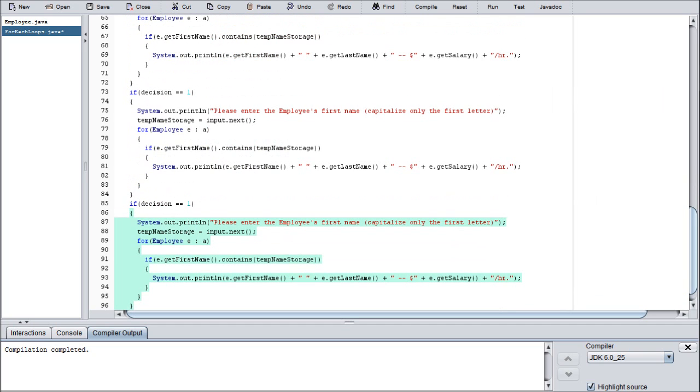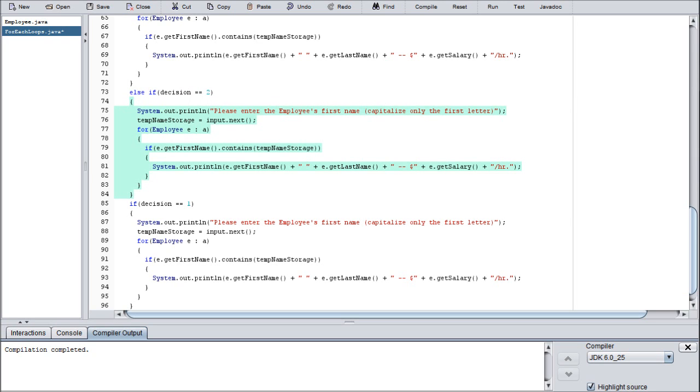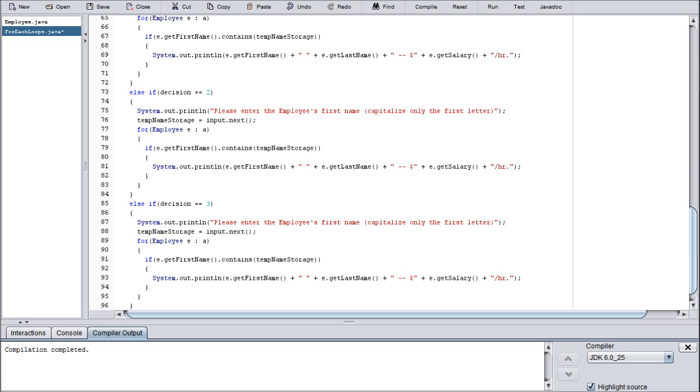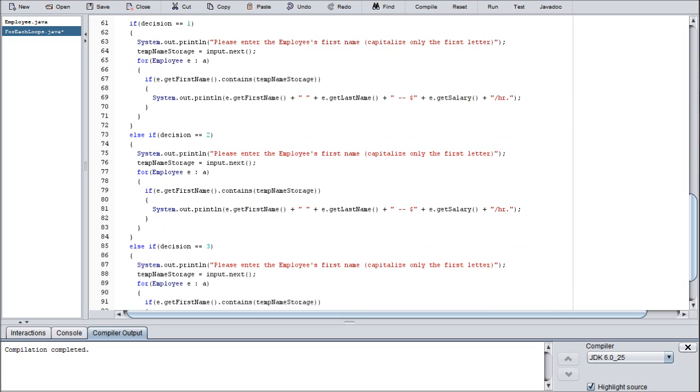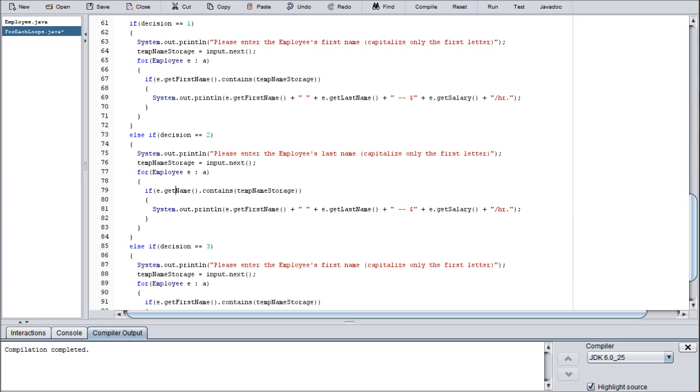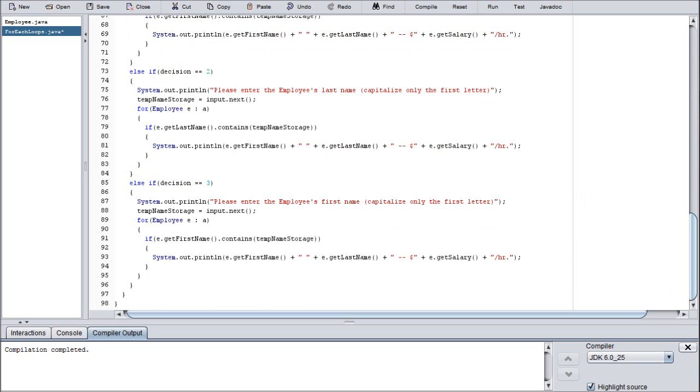I'm actually going to show this to you because we're going to finish this up here real quick. We are almost done with the program. So if decision - let's toss in some else ifs. Else if decision equals to three. Decision two would be last name, so we are going to continue just to keep the same format with temp name storage. We just need to change the prompt to last and we need to change the e.get to last name. And that's all we have to do.